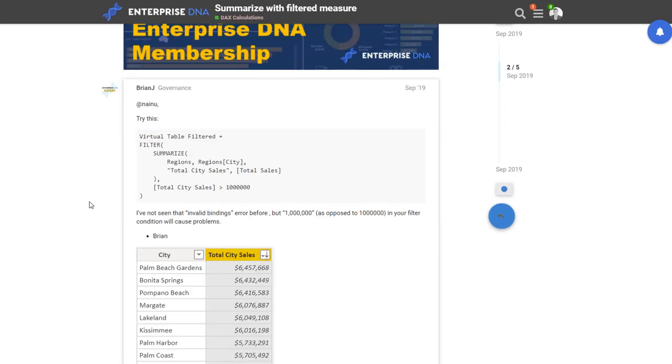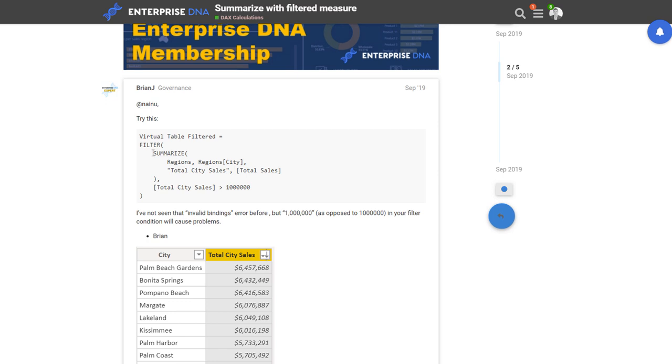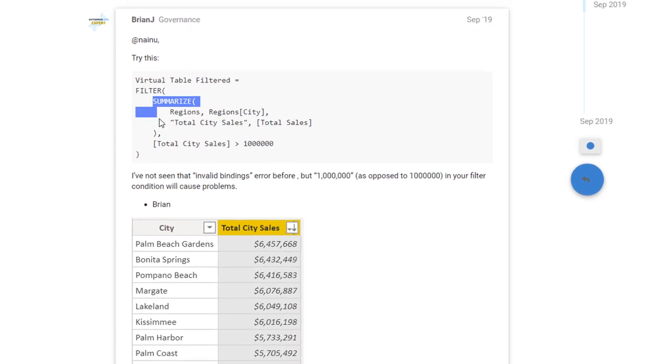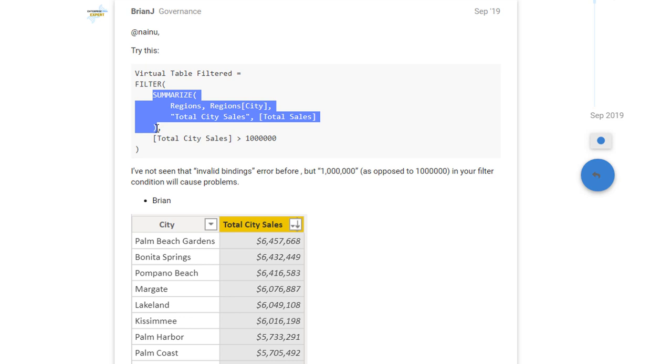And so Brian, one of our Enterprise DNA experts, he came up with a relatively simple solution in the end to actually solve this. And the one thing, and this is probably the key point of this particular tutorial, is that anytime you see an area where you can place a table, like say as the first parameter after filter, you can place a table, you can put sales or you can put anything, any table, you can also put a virtual table.